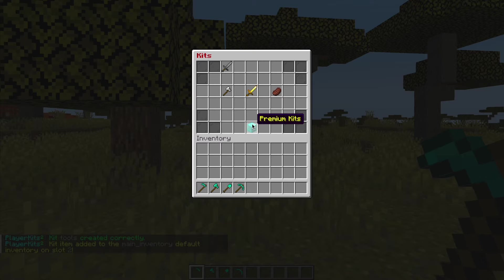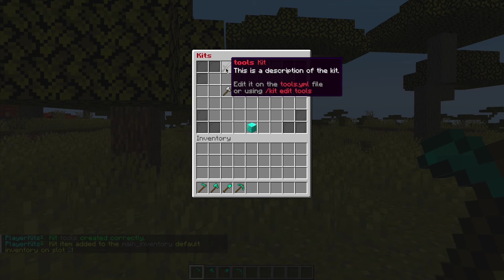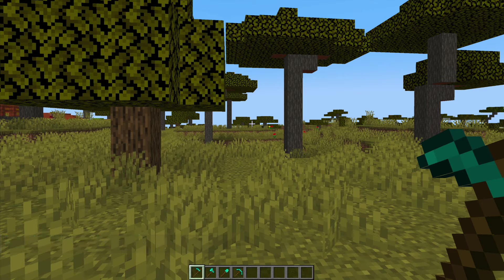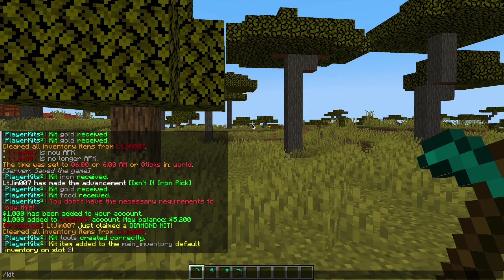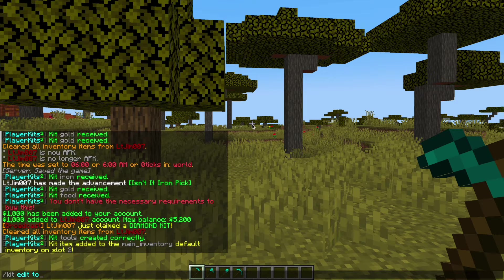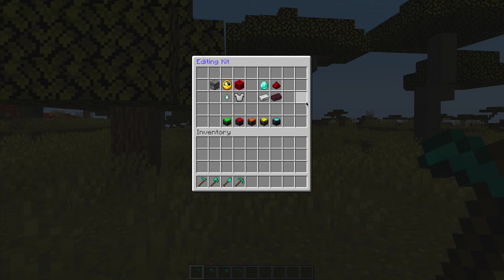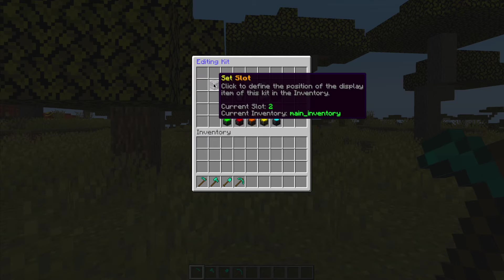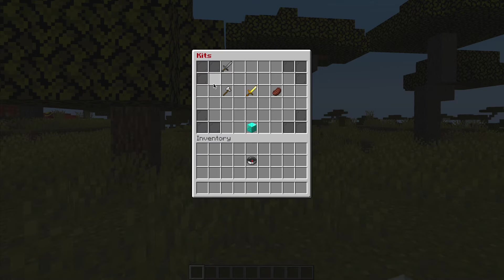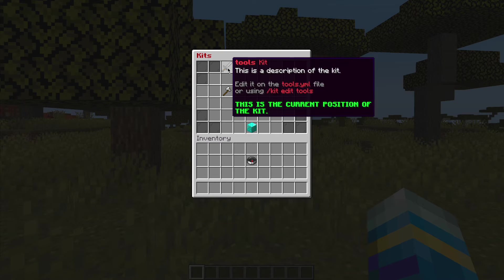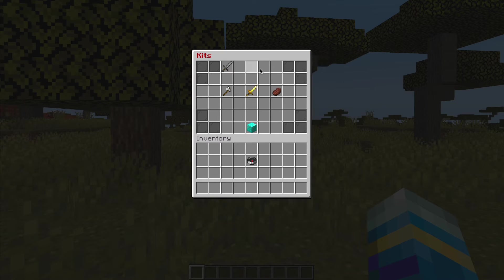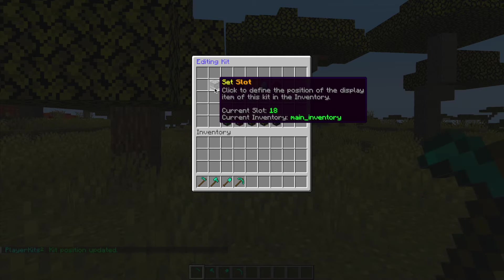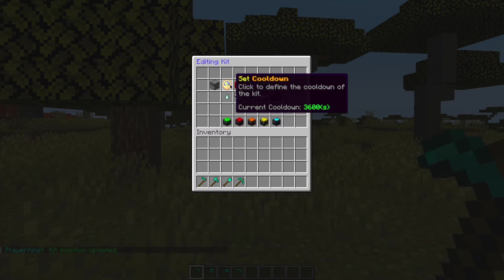Now if you do /kit you can see it's up here, it looks pretty ugly. Now what we can do is /kit edit and tools. This GUI allows you to edit a ton of stuff. Top left we can set the slot. Obviously we don't want it up here kind of on its own. We can go ahead and maybe put it over here. As you can see it's in slot 18.